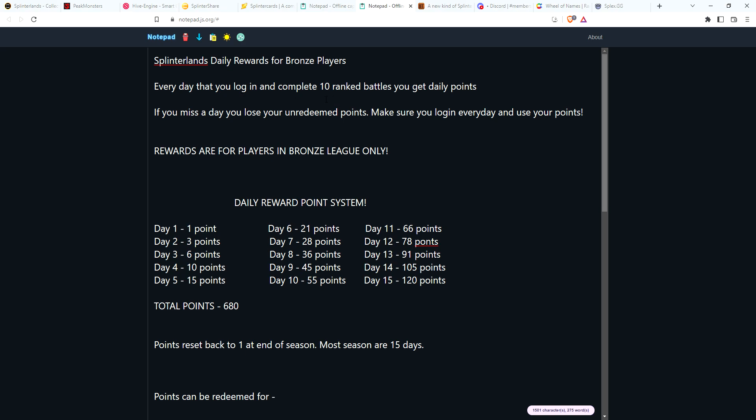That's all you need to do. It doesn't matter how many you win or lose, just play at least 10 battles every day in bronze. Make sure that you play every day because every day you're going to get an increasing number of points. If you miss a day, whatever points you have that you haven't used, you're going to lose them. This is to encourage players to come in and just get in the habit of playing every day. You don't have to play a lot—just 10 battles. You could probably do that in 20 minutes or so.